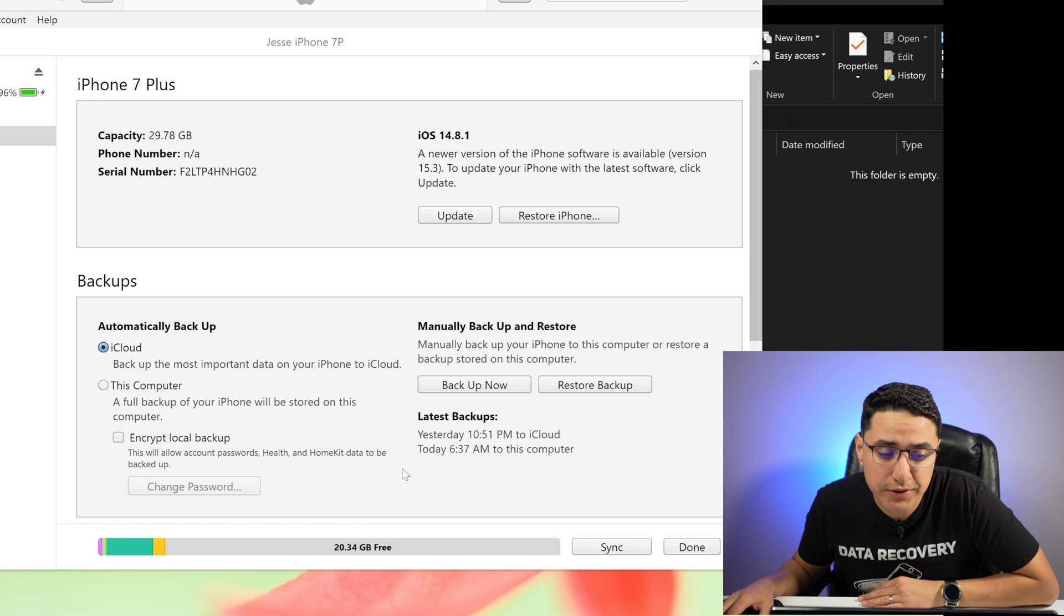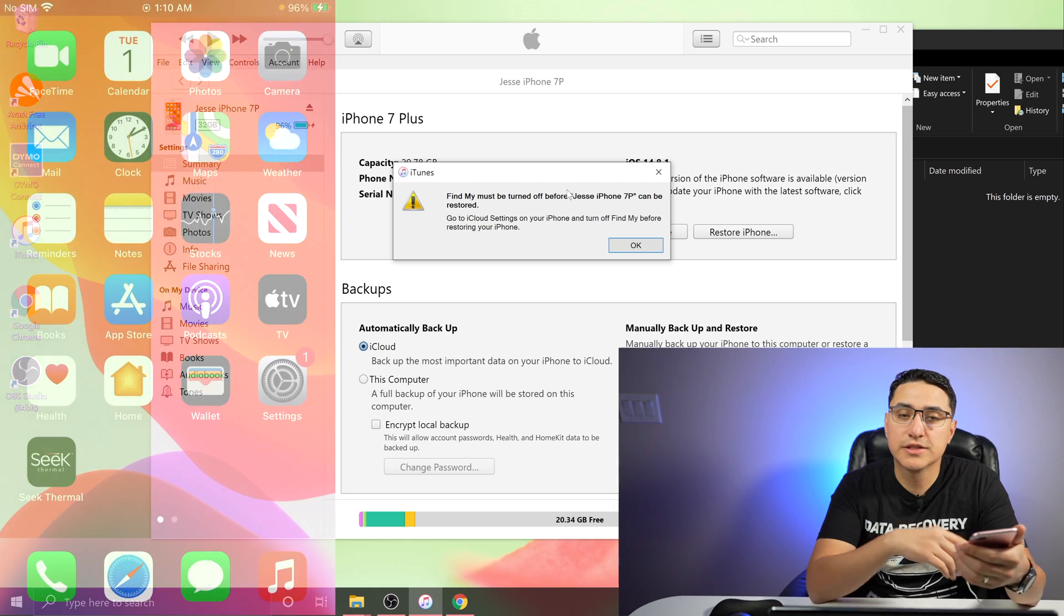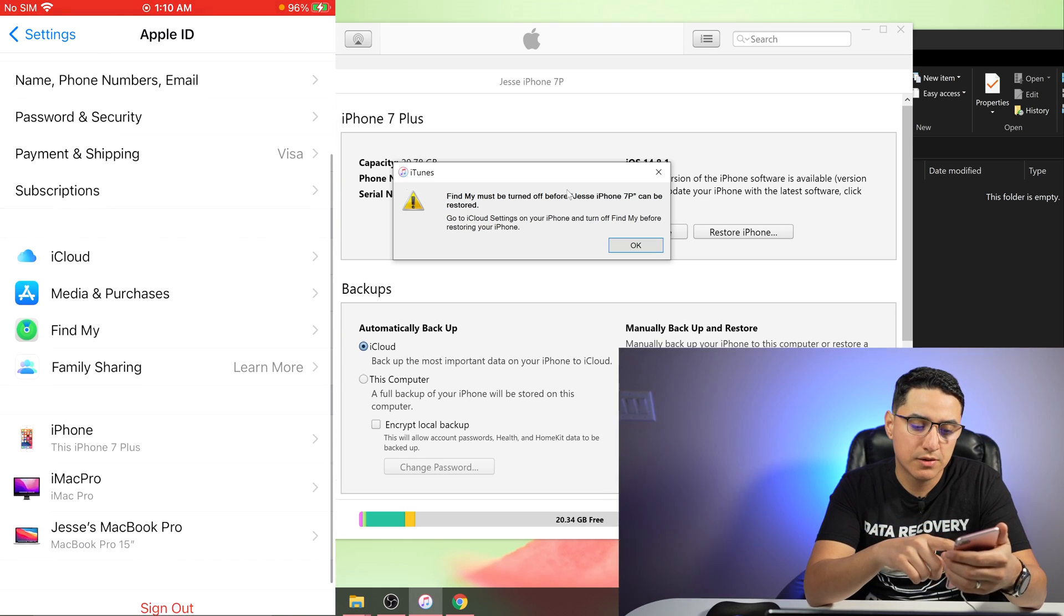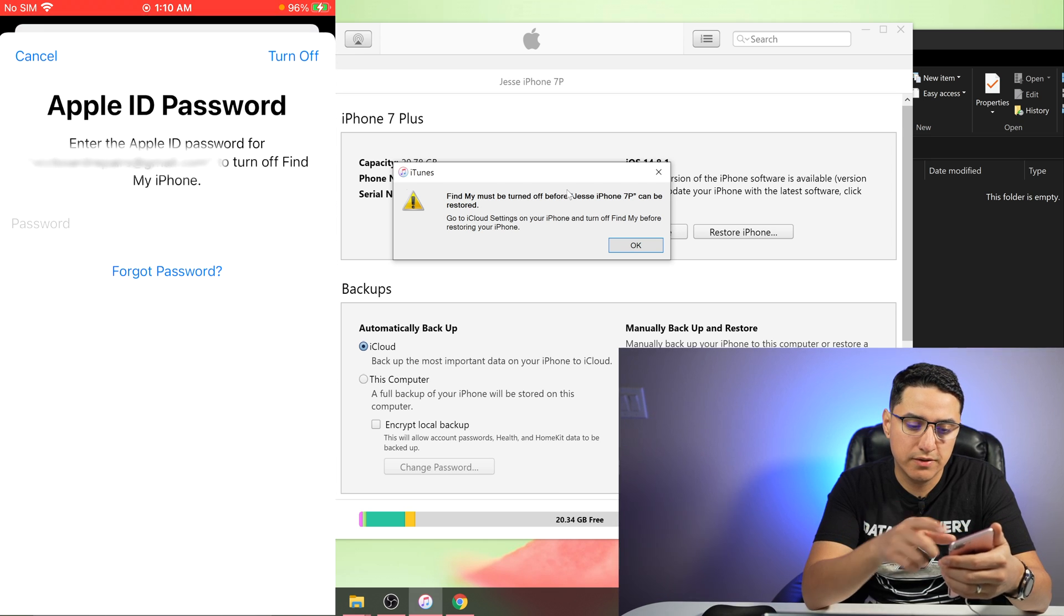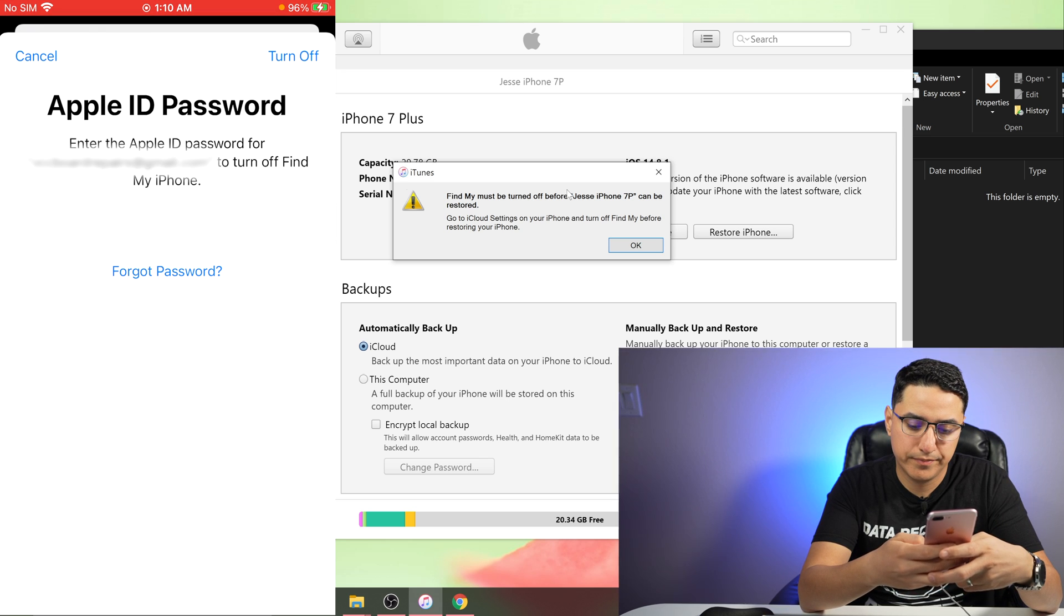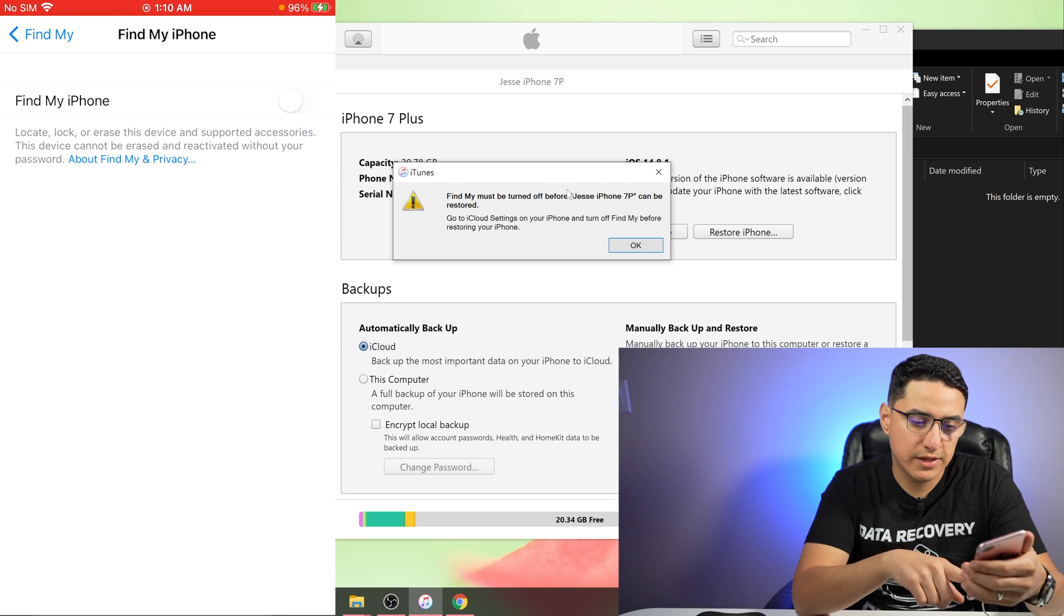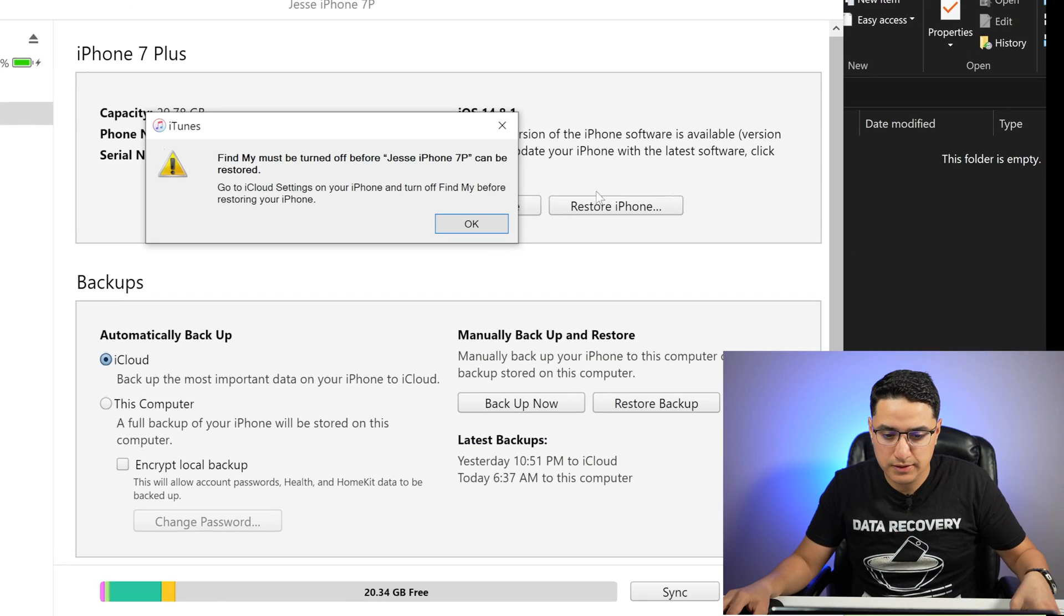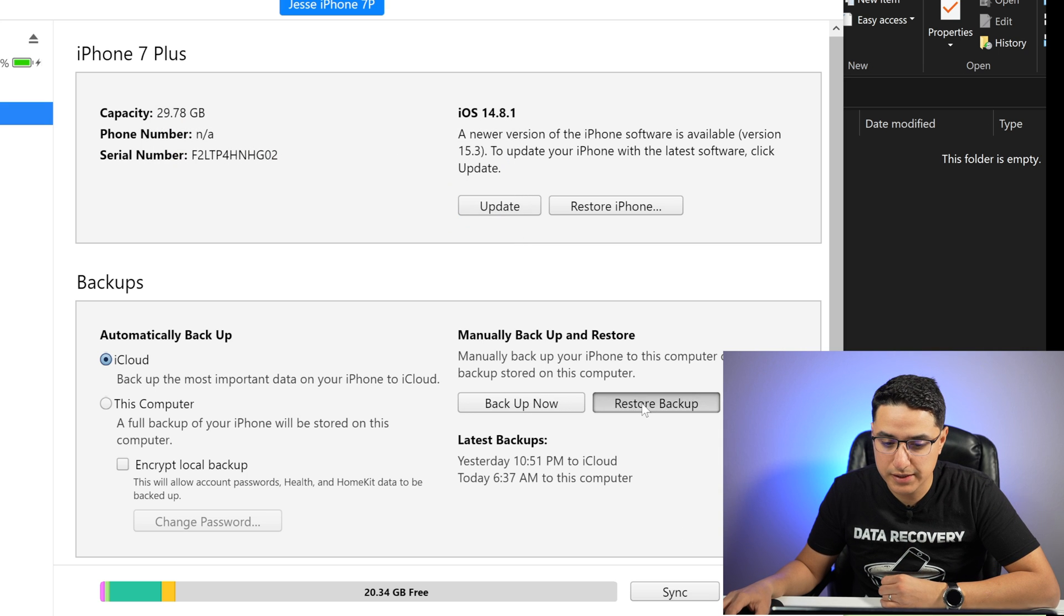Alright. So what you want to do now is go to restore backup and then it'll give you this pop-up. So just following instructions, go to settings, click your name at the top, go to Find My, Find My iPhone, Find My iPhone and turn it off. Type in your password, click turn off and that should turn this off. Then you can go ahead and try again, click okay.